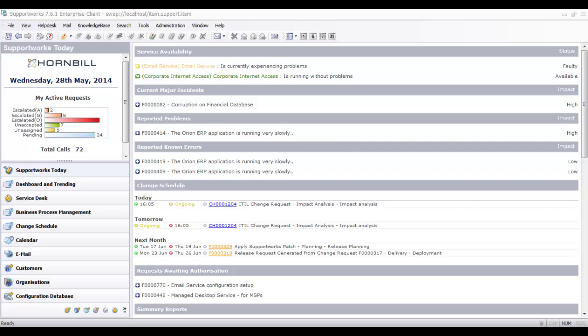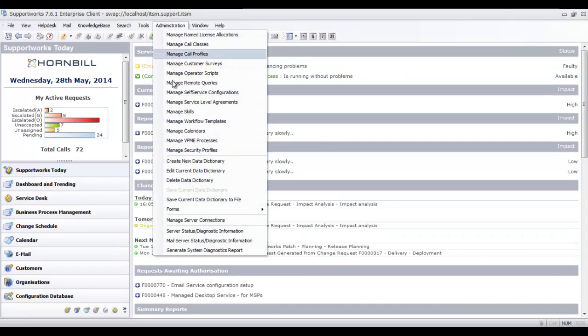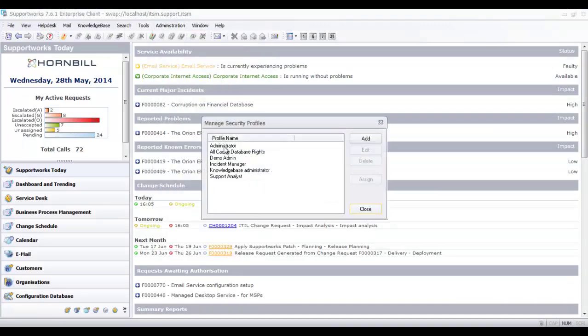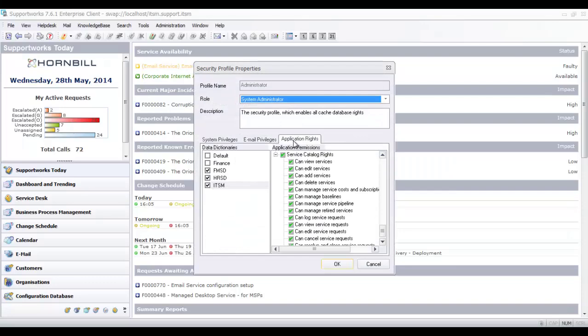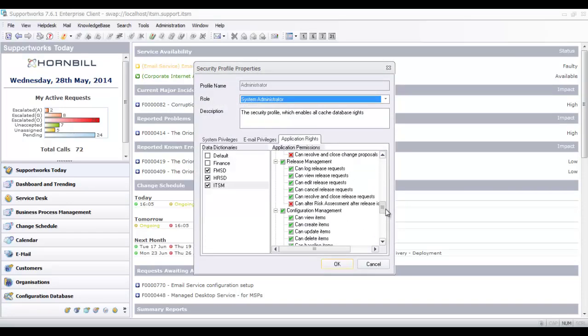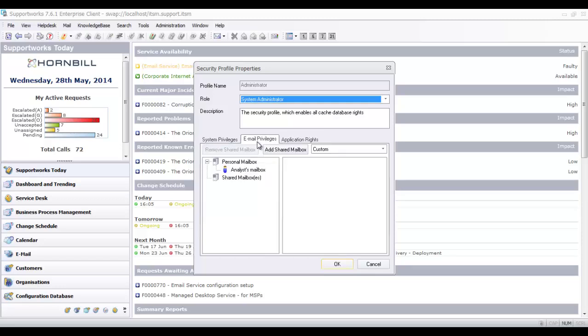When we get started, we're going to look at Supportworks from the context of somebody providing support. In this example, we're logged in as an administrator, so we've got rights and permissions to do pretty much everything needed for the demonstration. We'll also look at the flip side from the self-service perspective of someone being supported. Rights and permissions are governed by security profiles, which you set up yourself, taking care of system privileges, application rights around incidents, problems, changes, and which mailboxes you have access to — both personal and shared.